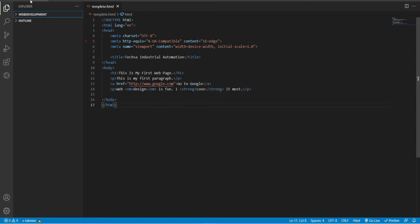Today we will create a virtual environment in Visual Studio Code for Python.